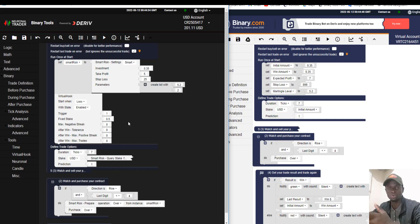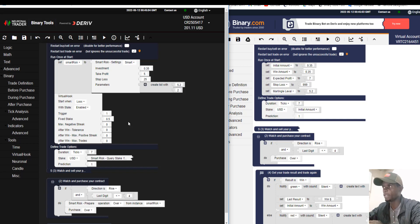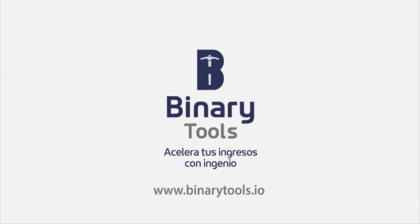There's a lot more to know about Binary Tool and I'll try my best to explain it all, so you understand how it works and how you can use it to make a good profit. See you in my next video — don't forget to subscribe, like, and comment. Bye my friend!